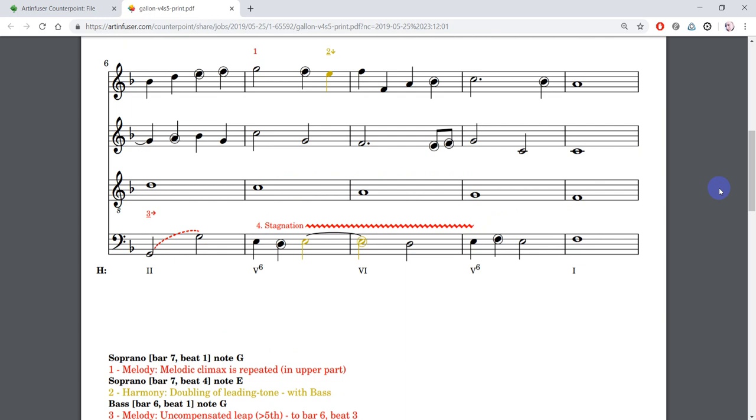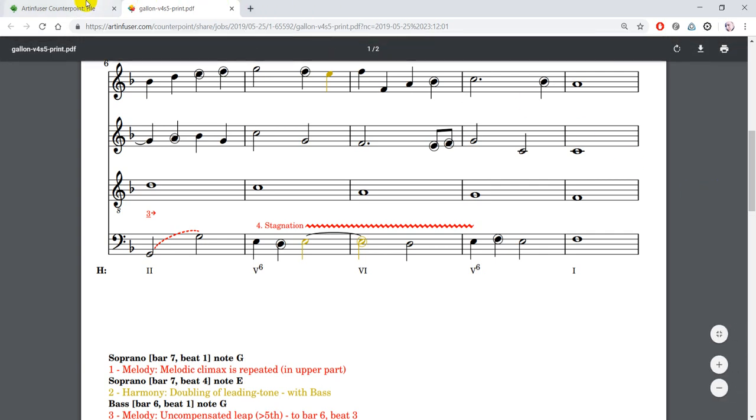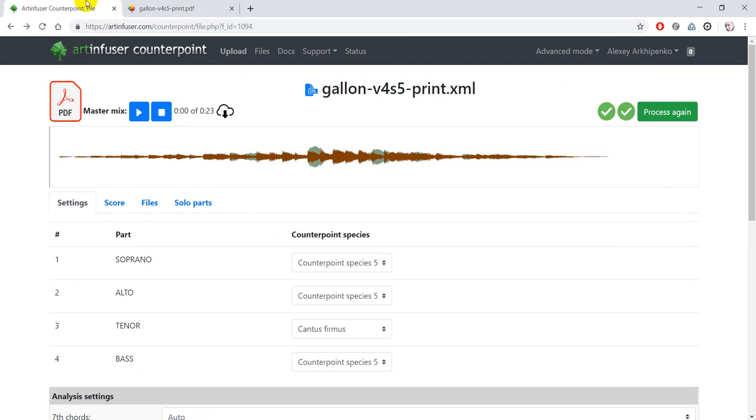After correcting mistakes in student's notation software, upload corrected exercise again to see the result. Student also gets a performance of the counterpoint exercise with virtual instruments. Let's listen to it.